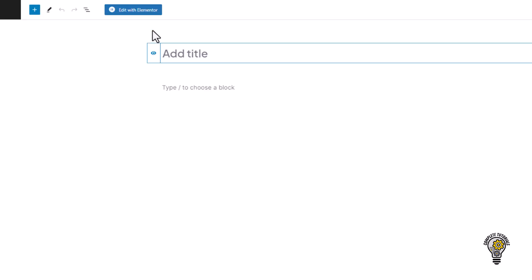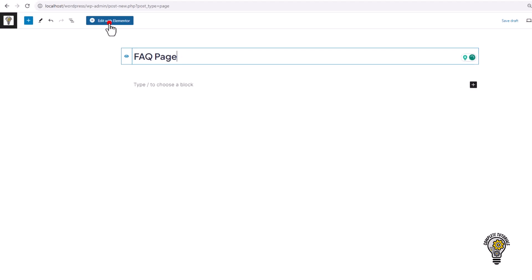Enter your page title such as FAQ page or Frequently Asked Questions page. Next, click on the Edit with Elementor at the top.